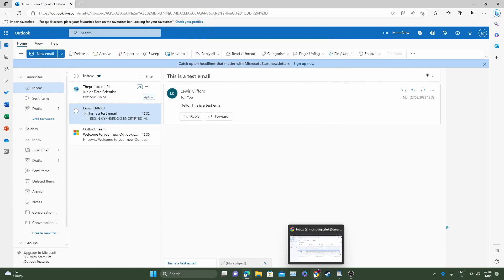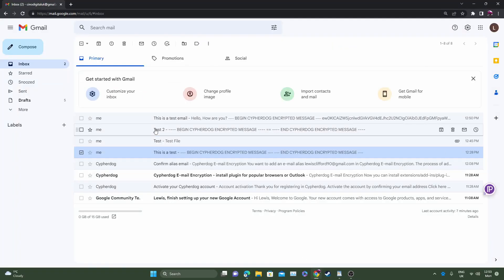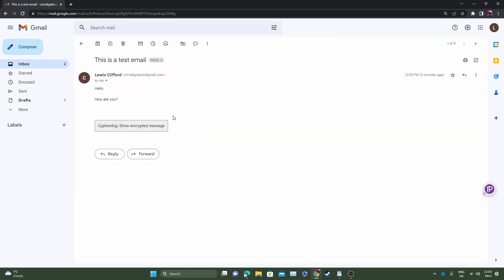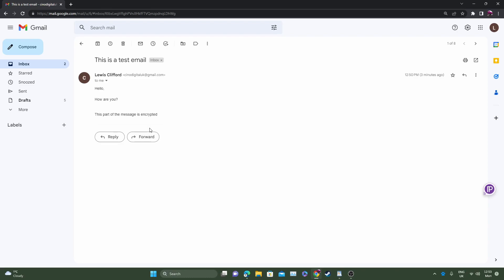The same applies for Google. If we went to Google, this is a test email. Here on Google this is a message they've sent me. This part is decrypted so we can see this as a normal message. Now if you want to see the encrypted part, click this part here and it will decrypt it for you. This part of the message is encrypted. There you go, that's what the original message said.